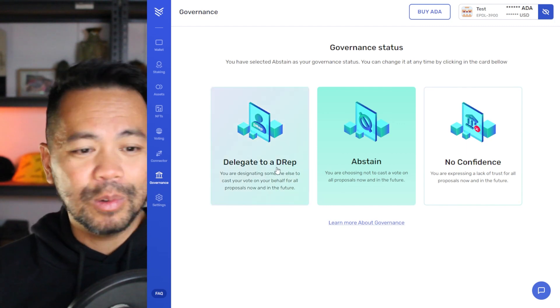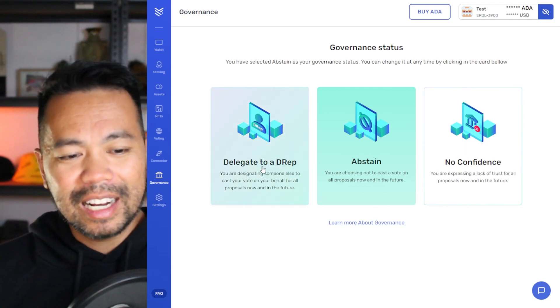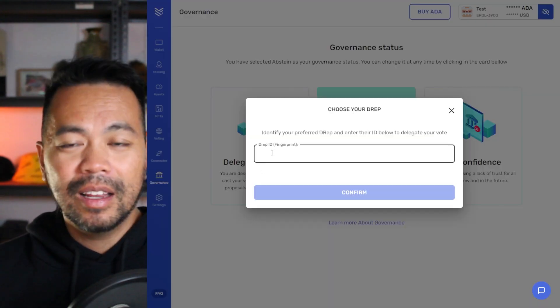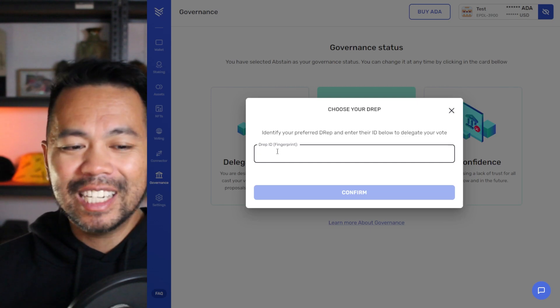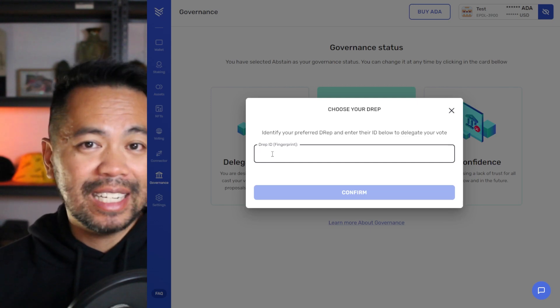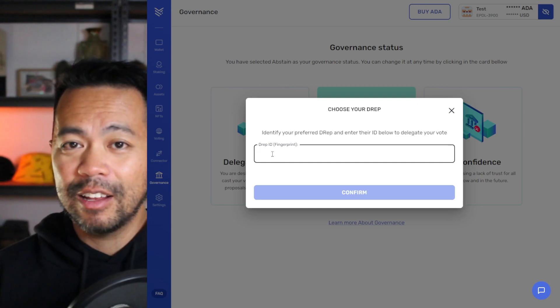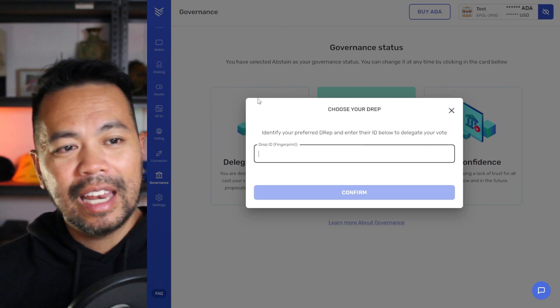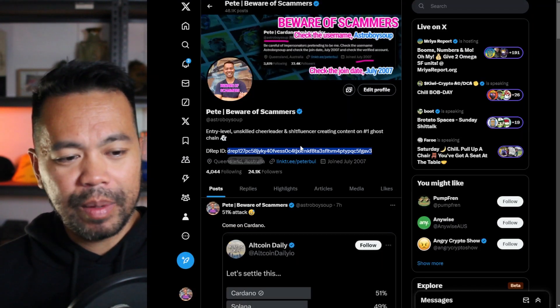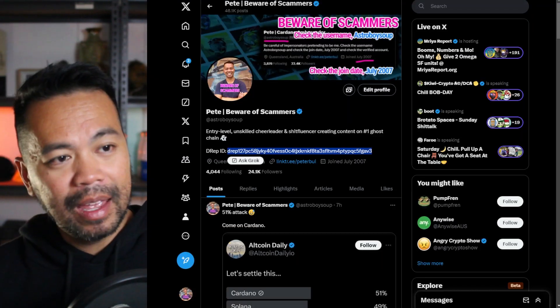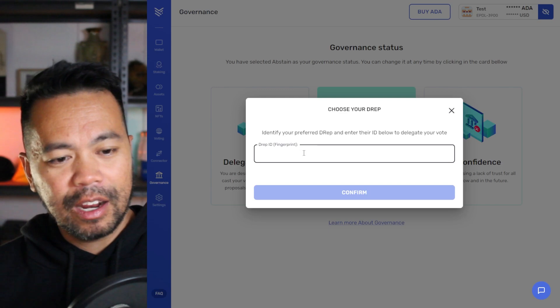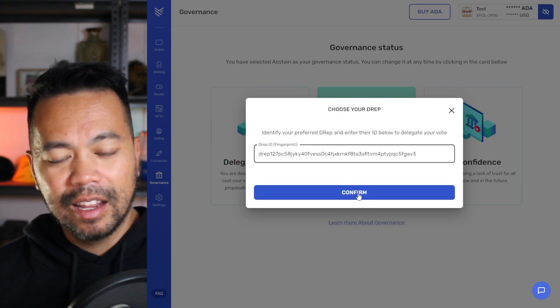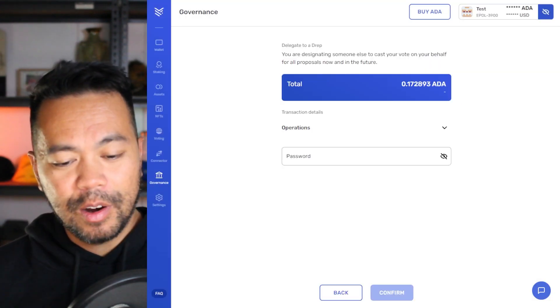Or in this case, I'm going to delegate to a DRep. And to do that, we can click on delegate. Now from here, you just need to paste in the DRep ID of the person that you're delegating your voting power to. Now here, I'm just going to go to my X profile and copy in my DRep ID and paste that in. Next, I'll just need to click on confirm.